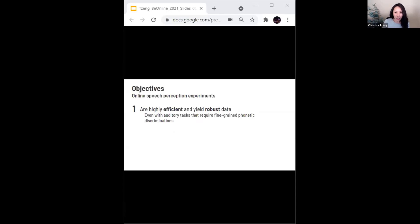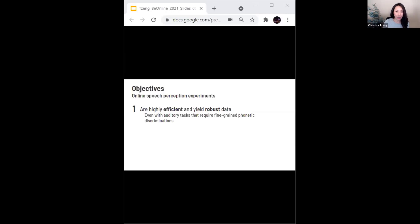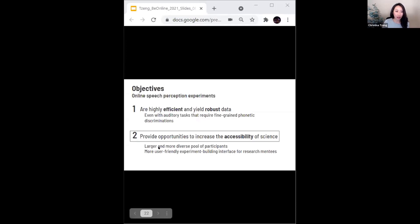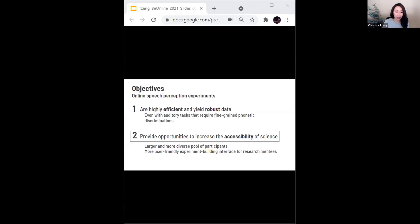I hope what I shared has supported the idea that online speech perception experiments are highly efficient and yield robust findings, even with auditory tasks that require fine-grained phonetic discriminations like the one I presented. I now want to turn to the idea that online experiments can provide us with two things in particular: access to larger and more diverse pool of participants, and also more user friendly experiment building interfaces for our students and research mentees.